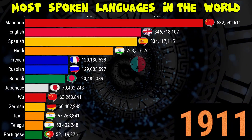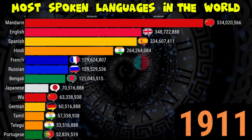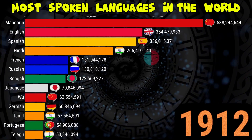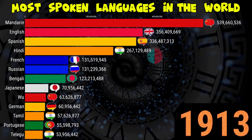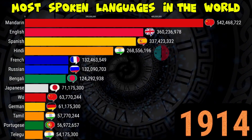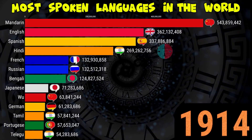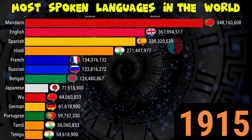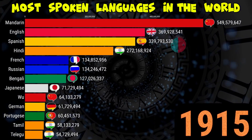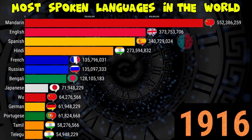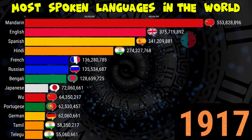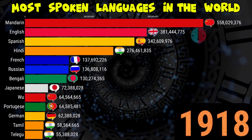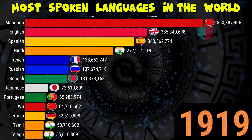Hello guys, welcome to my YouTube channel. I am here with a new comparison in our comparing world. Today we are going to compare the most spoken languages in the world, so let's compare it.